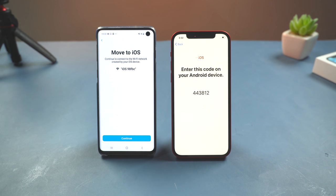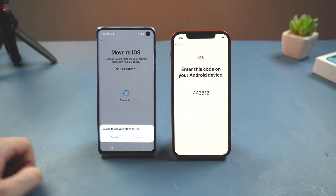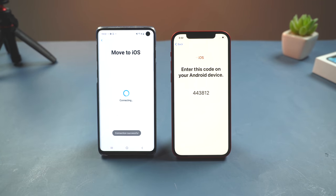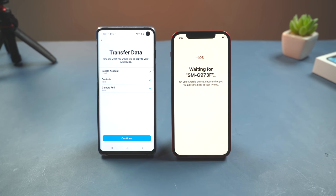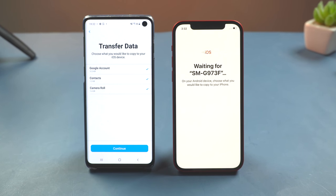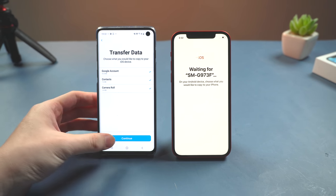On Android, it will ask you to connect to a Wi-Fi network created by the iPhone — just tap Continue and connect. Wait for the Transfer Data screen to appear. Next, select the content you want to transfer: contacts and message history, photos and videos, and mail accounts and calendars. Note that music needs to be transferred manually. Once confirmed, tap Next.